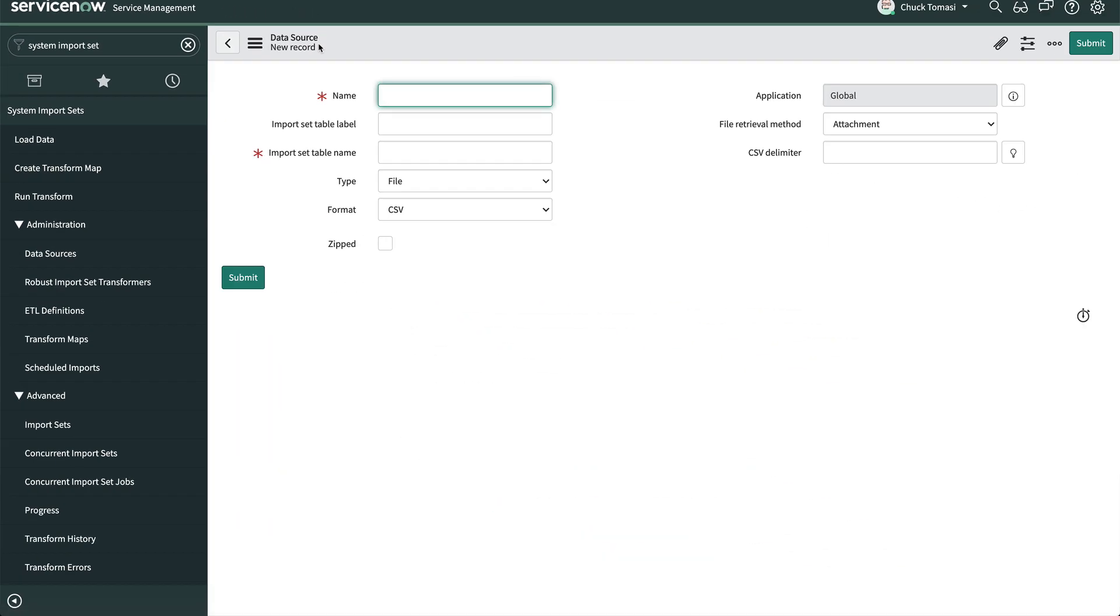The data source defines the what and how we will be importing. This includes the import set, formats, protocols, and credentials if needed.